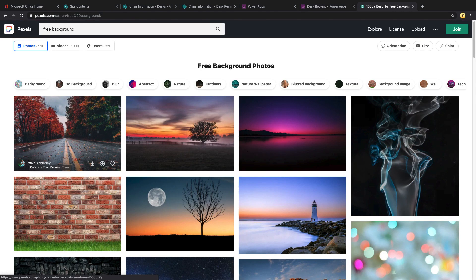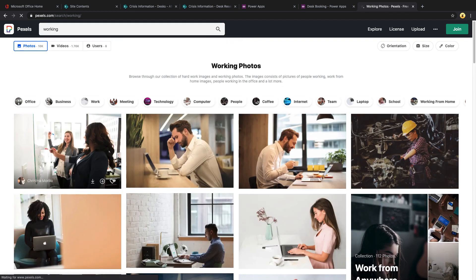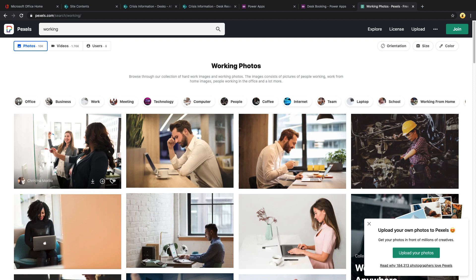One quick tip for a website that I like to go to to get free stock royalty-free images to use on my PowerApps is a website called Pexels. They have a ton of background photos and really photos of almost anything. That's where I've got all the photos that I'm using in the application.